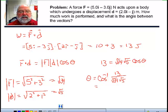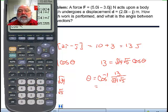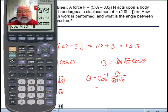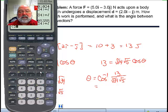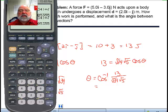Pulling up the calculator, I'm going to compute inverse cosine of 13 divided by the square root of 34 times the square root of 5. And we come up with 4.40 degrees. That's a pretty handy use of the dot product.